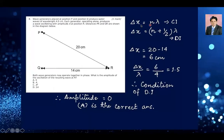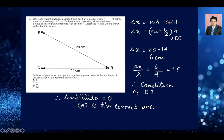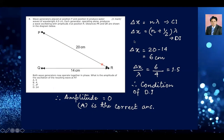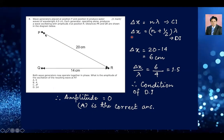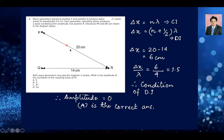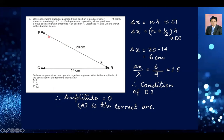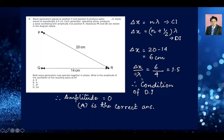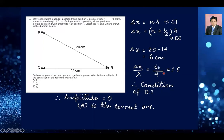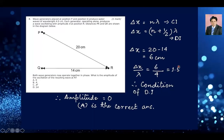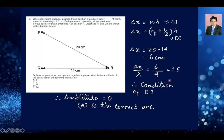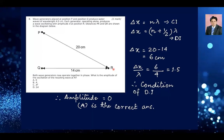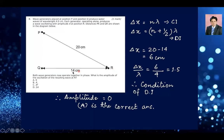The path difference Δx is 20 minus 14, which is 6 centimeters. Dividing the path difference by the wavelength λ = 4 cm gives 6/4 = 1.5, which is not a whole number. So this is a condition of destructive interference, meaning the amplitude at R is going to be zero. So option A is the right answer.